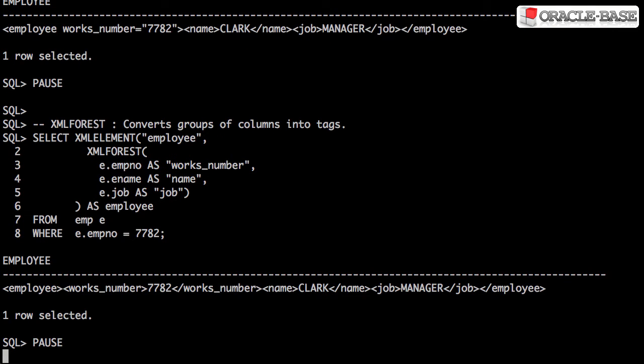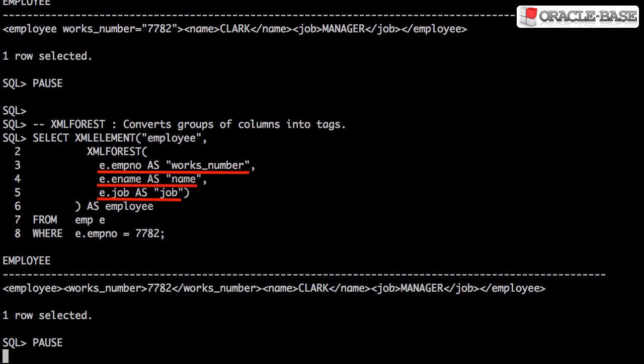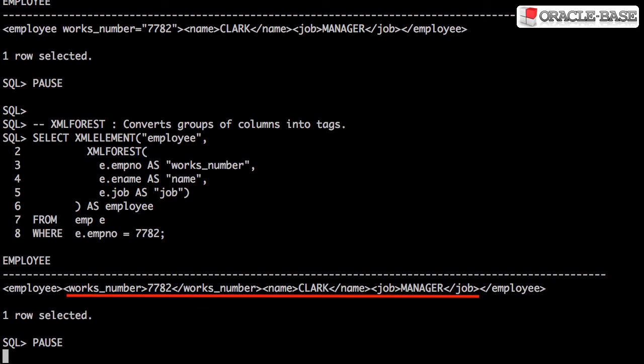Similar to XML attributes, the XML forest function call allows you to process multiple columns at once, but this time turning them into tags.